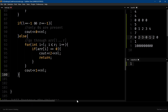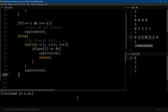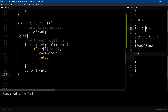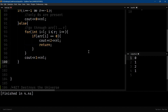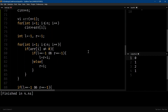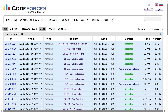Let me quickly run it. The outputs are 0, 1, and 2 — which matches the expected answers. Let me submit it. It works. Thank you for watching. I'll see you in the next one.